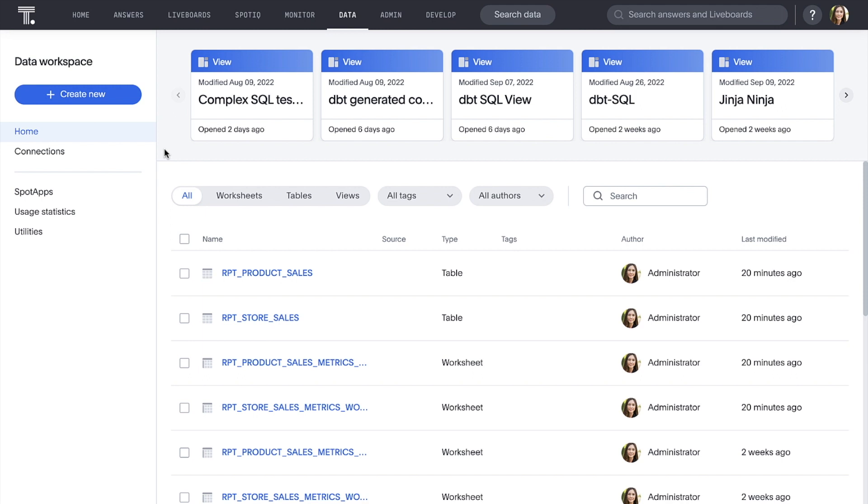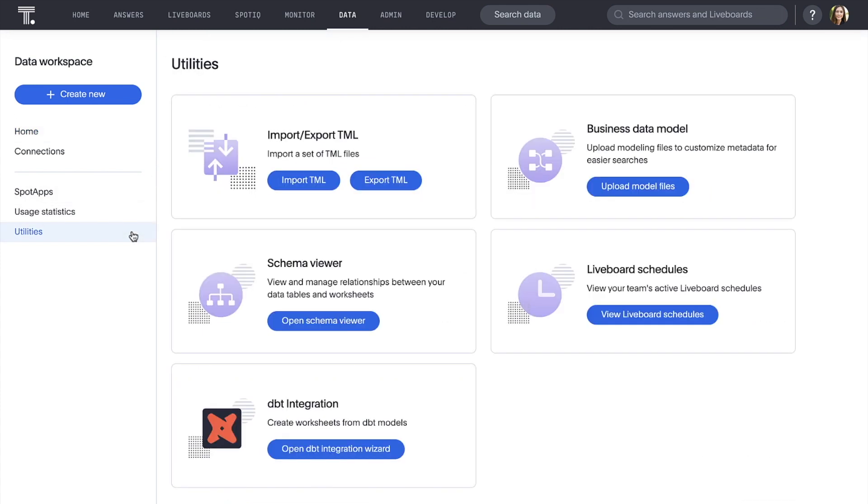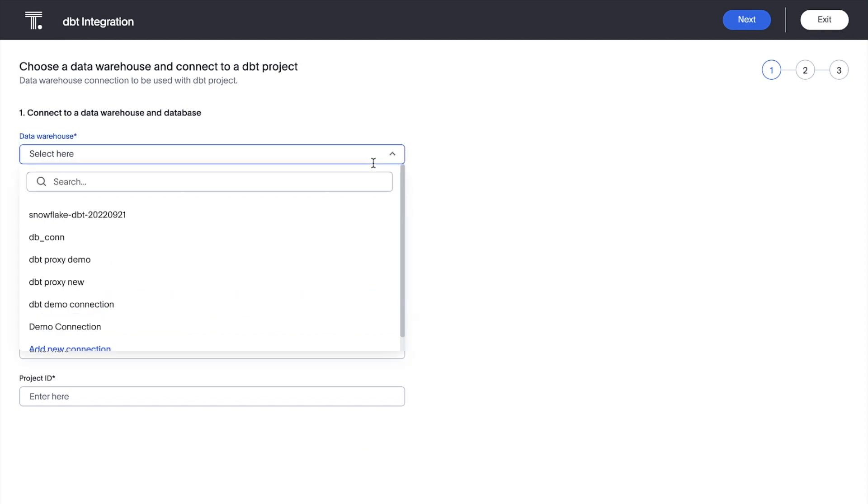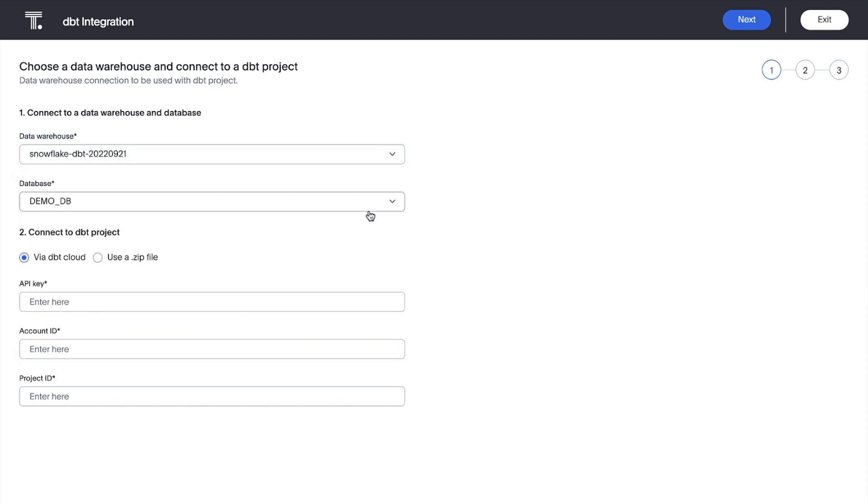We've previously created a connection to our Snowflake data cloud, where the DBT models reside. So we simply go to our utilities and open our DBT integration wizard. From here, we enter a few credentials. In this case, we're using DBT cloud, but if we were using DBT core, we could just as easily upload a zip file here.